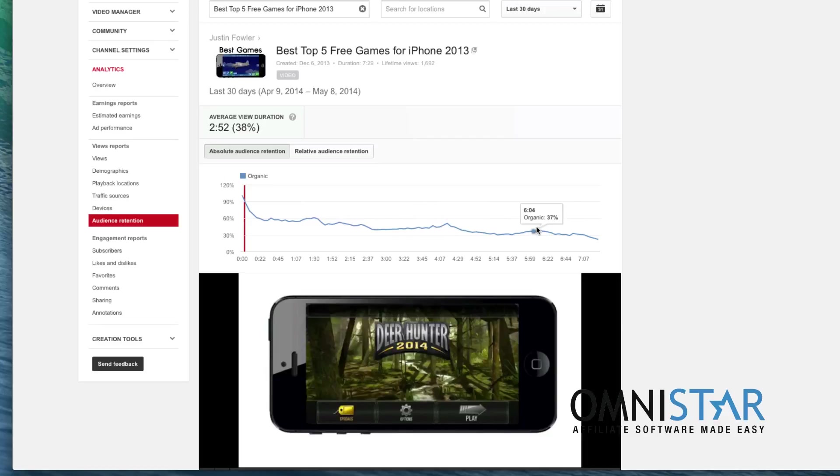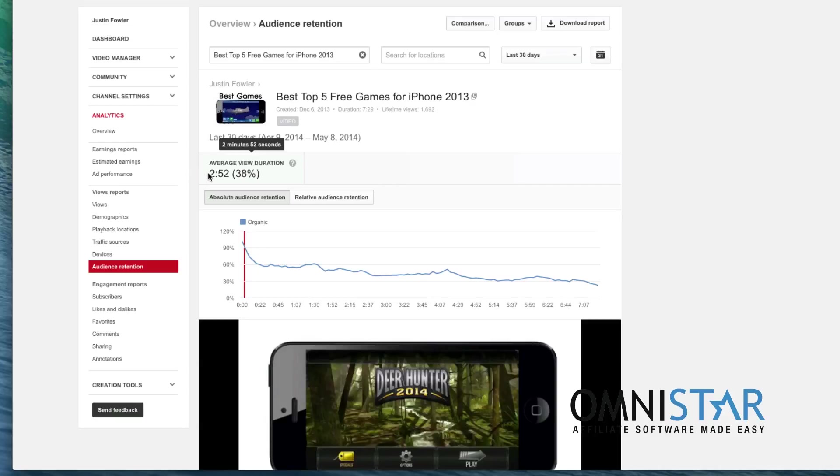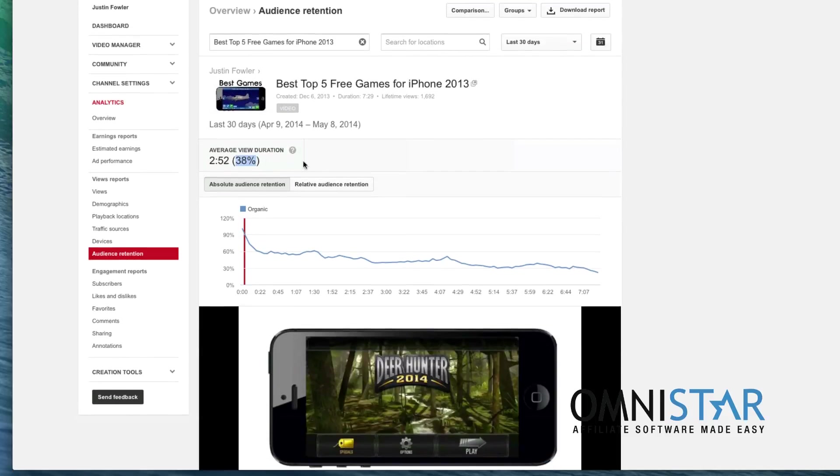These are actually really important metrics if you want to see what's the best part of your video, where are people getting bored, and this can actually really help for you to understand what you can improve. Now, one interesting thing about YouTube is that over here, an average view duration—they care a whole lot more about this metric right here, how long people are watching your video, a lot more than the percentage of time that they are watching it. So the average person watched 38% of my YouTube video. They don't care about that. They want to know how long they're watching the video.